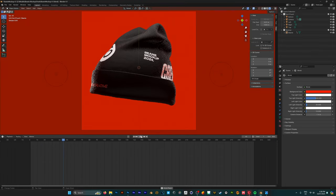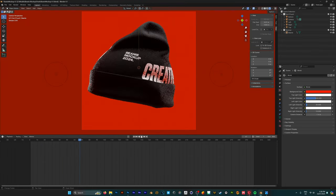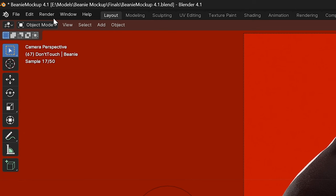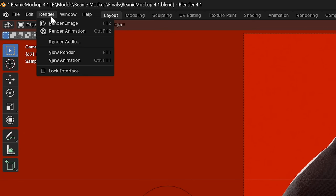And now we're happy with how everything looks, we've got our settings set up. We can now go into the top left, hit render and click render animation.